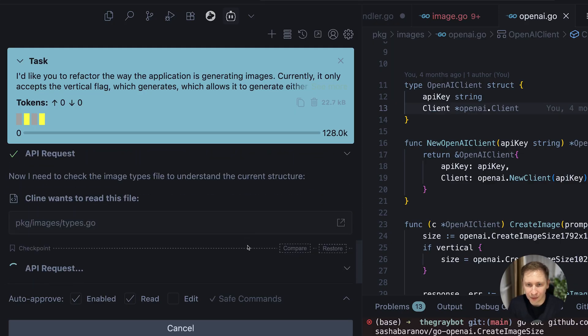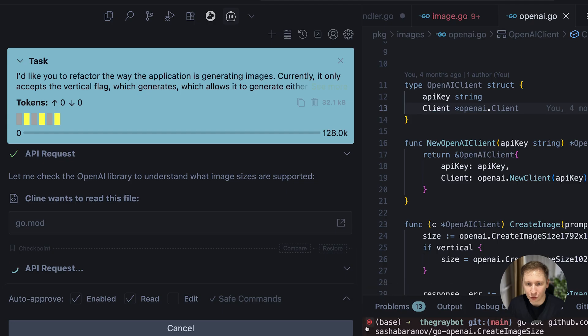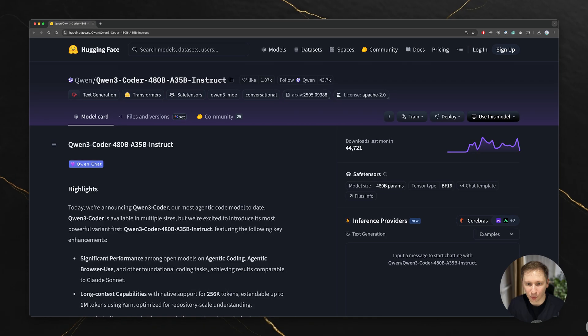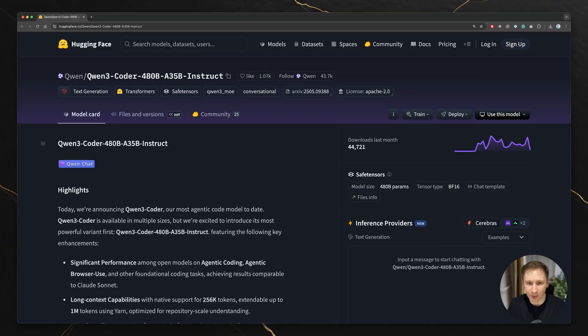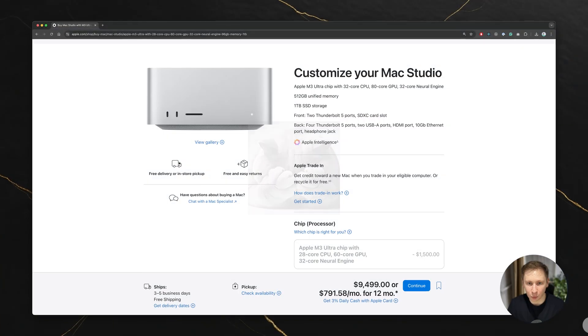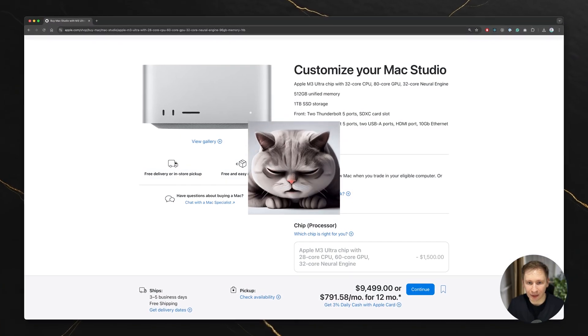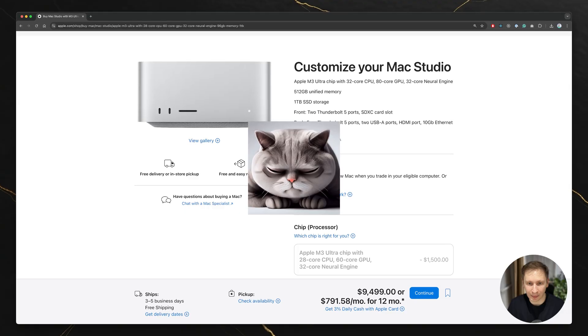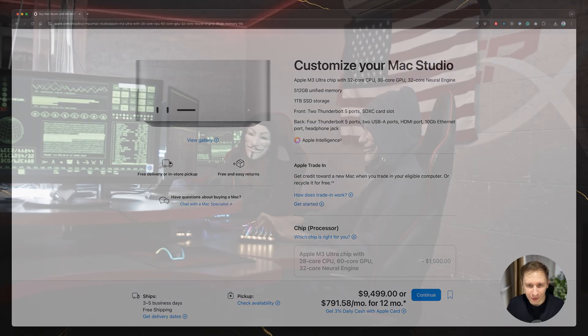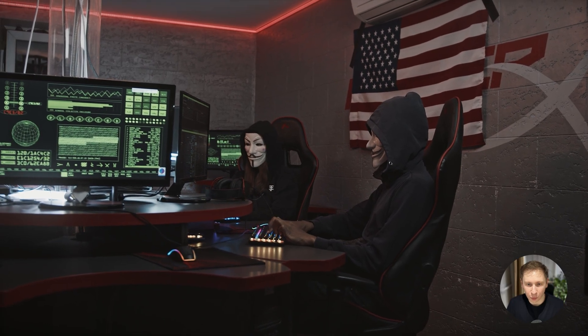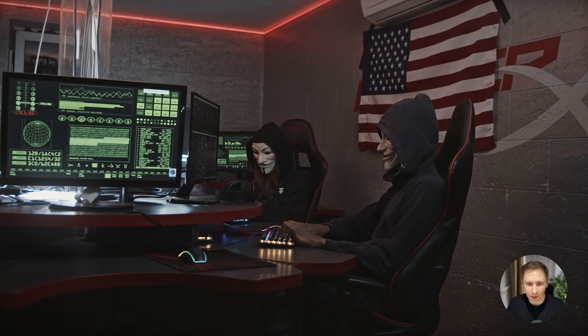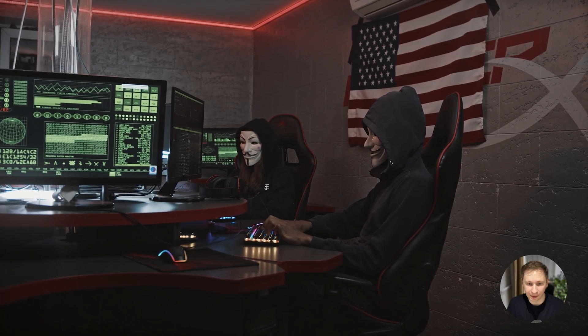And then there's the dream of running even larger models. The Qwen team has released models as large as 480 billion parameters, but running that would likely require a top-of-the-line machine, like a Mac Studio with immense amounts of RAM. Still, for the price of a one-time hardware investment, you get a perpetually free and private coding assistant.